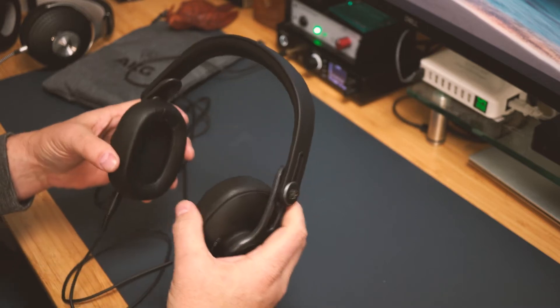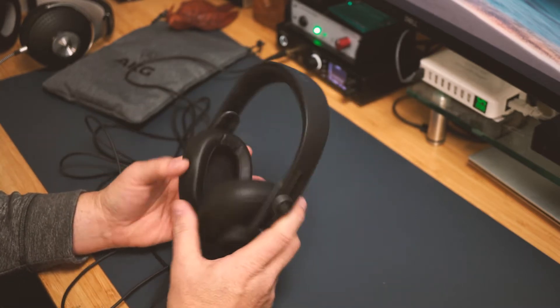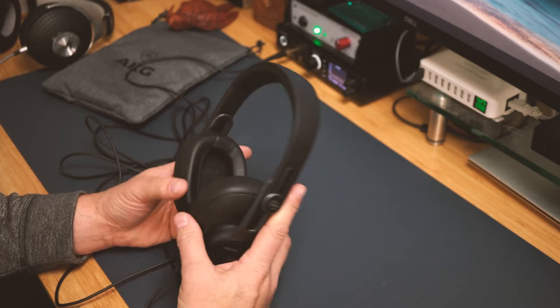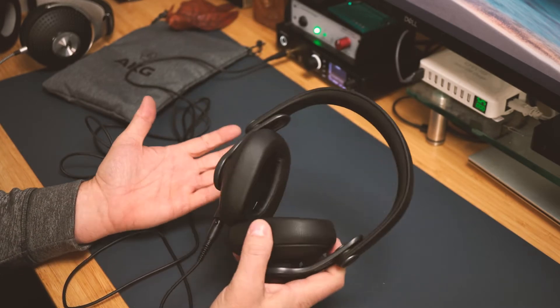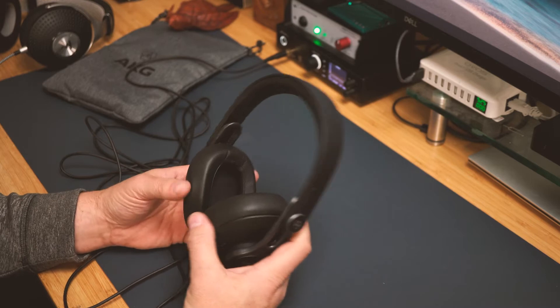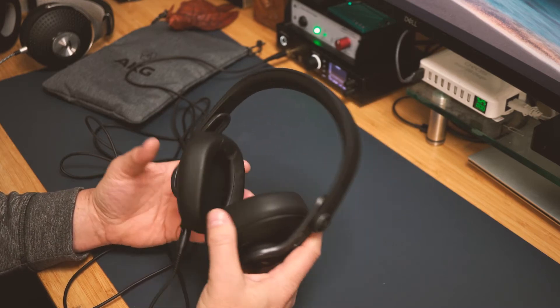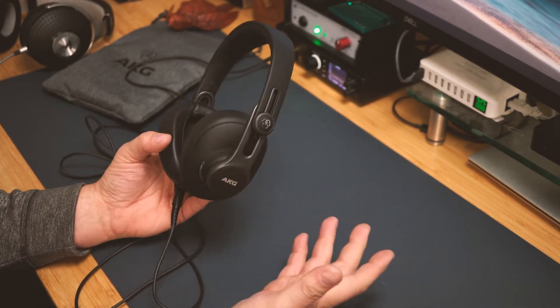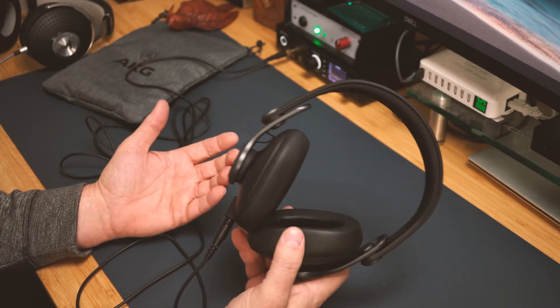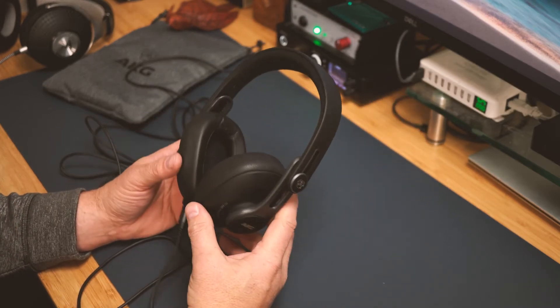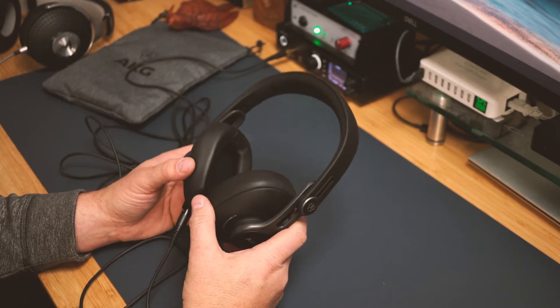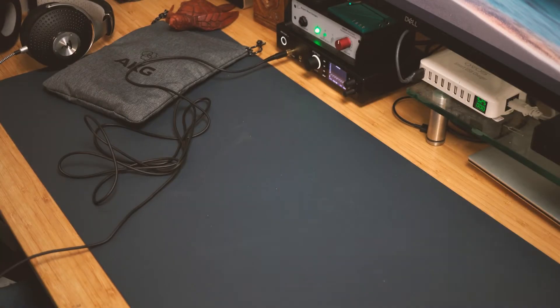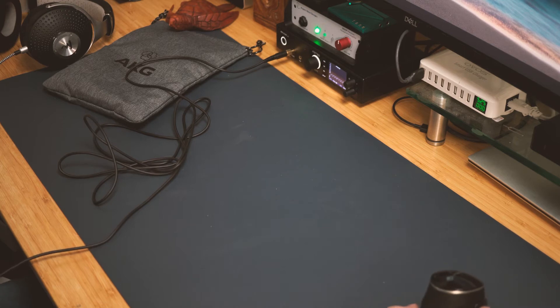I literally had these on for like four or five hours, listening all day, just doing my job. I did a meeting with them on, listening to music. They're for music. Look, they're 161 bucks for a wired set of headphones. They're not Bluetooth.